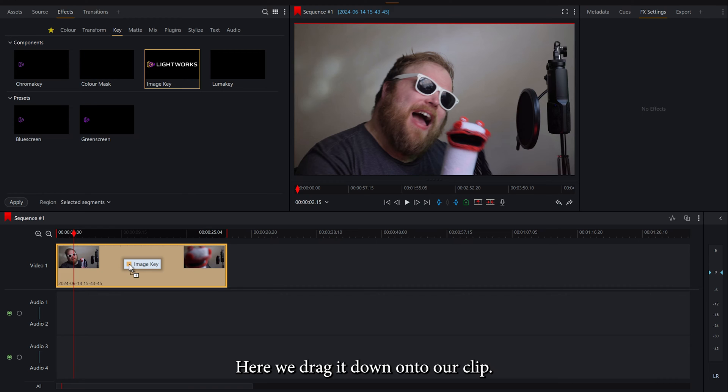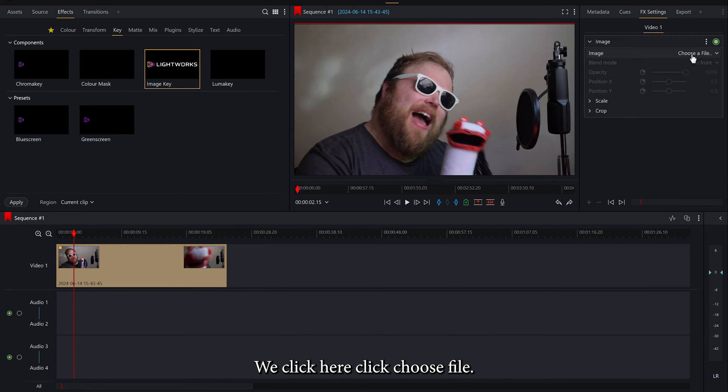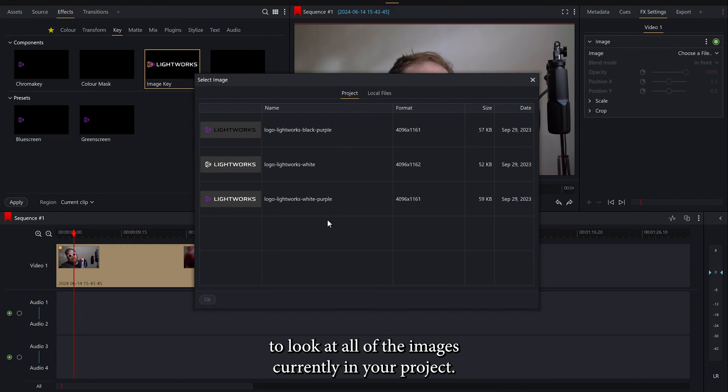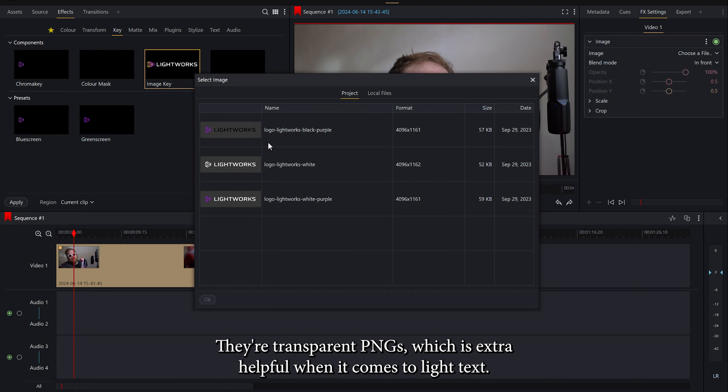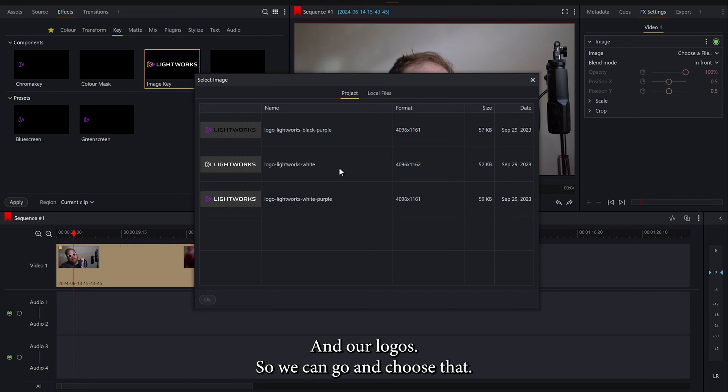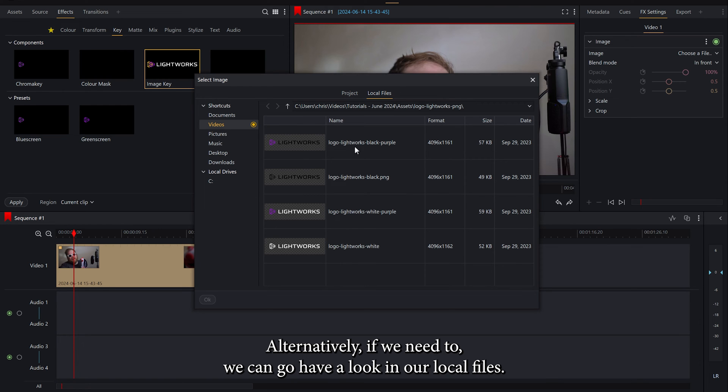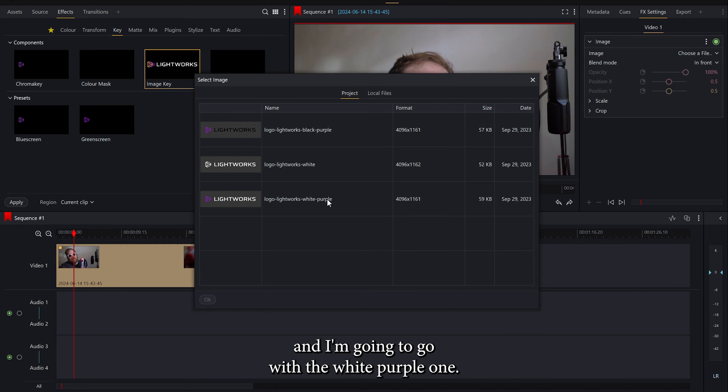We'll drag it down onto our clip and you'll see here now we have an option to add an image. We click here, click choose file and this will give you the option to look at all of the images currently in your project. Now all of these logos are transparent, they're transparent PNGs which is extra helpful when it comes to text and logos. So we can go and choose that. Alternatively if we need to we can have a look in our local files. But luckily for me they're already ready in the project and I'm going to go with the white purple one.